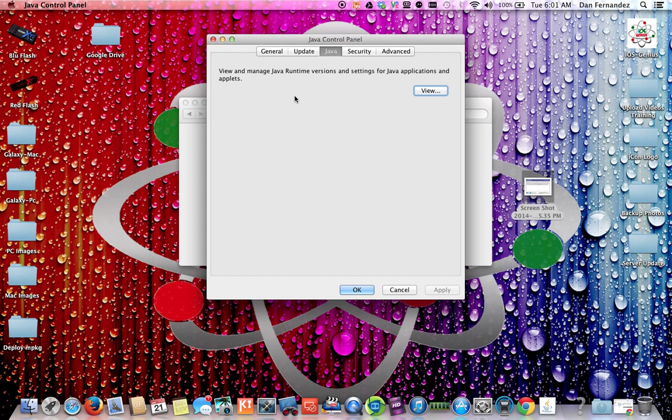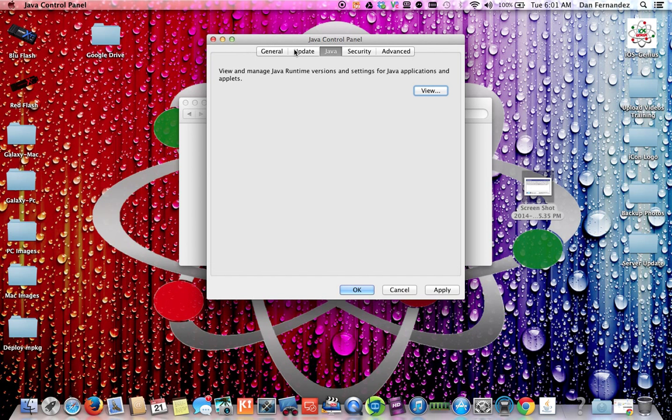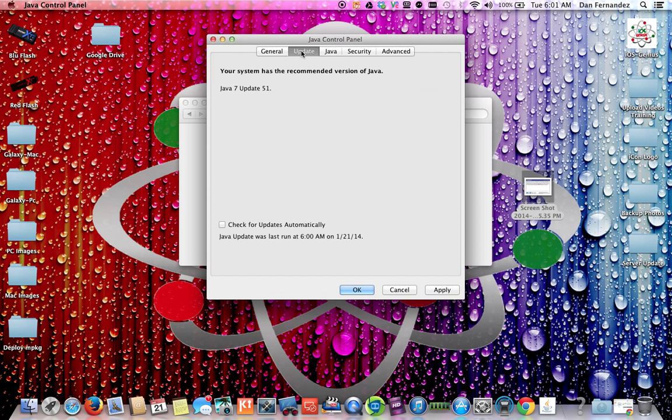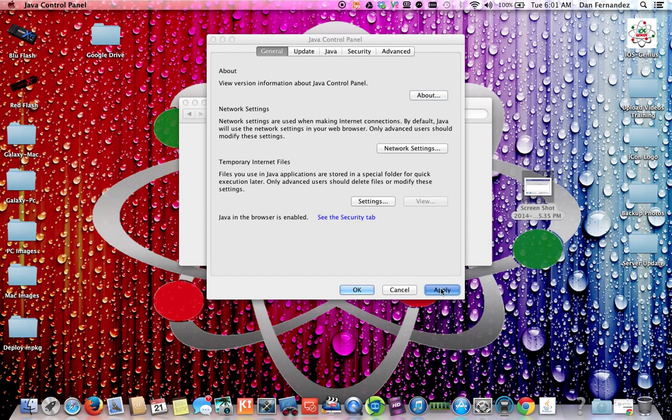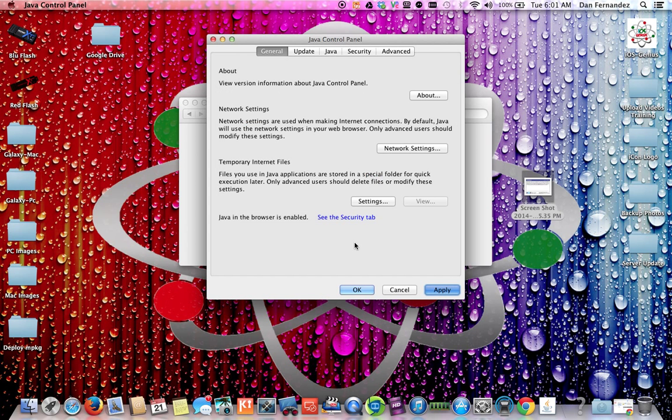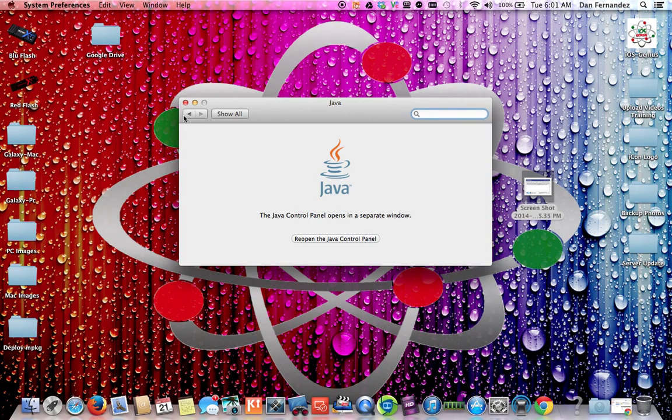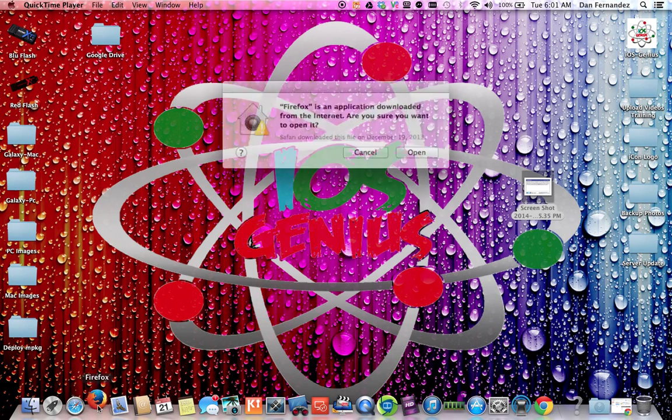You're not going to do anything with Manage Certificates or Restore Security Prompts. You can select on Advanced—there's nothing here you're going to change. Go back to Java. This is the runtime applications of the versions you currently have installed. Here we're running version 7.51 under Java and it's an internet plugin. Hit Apply. You may be prompted with your password again. This is a password for your administrator to enter.